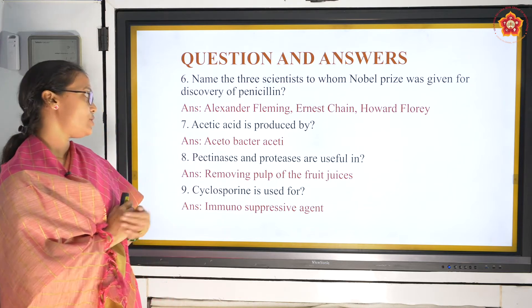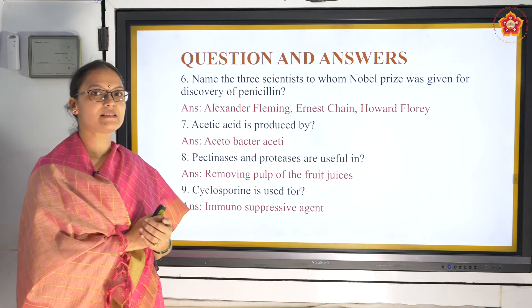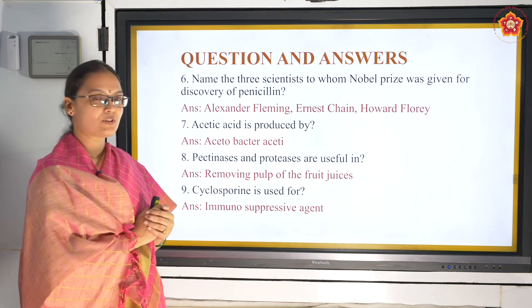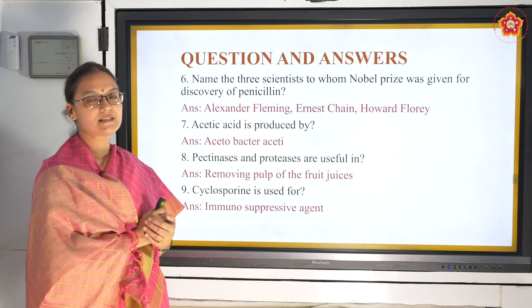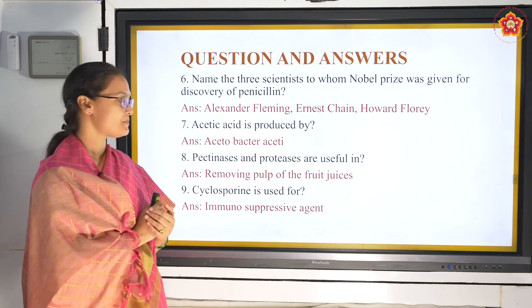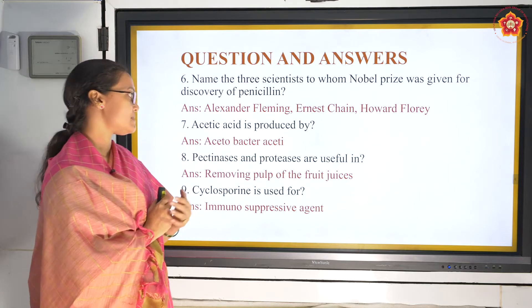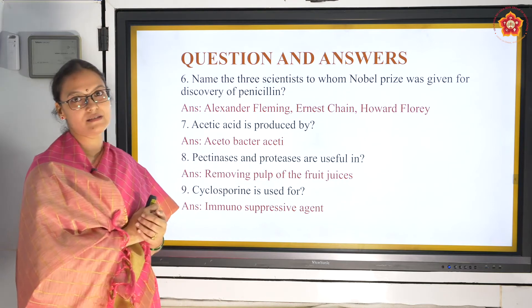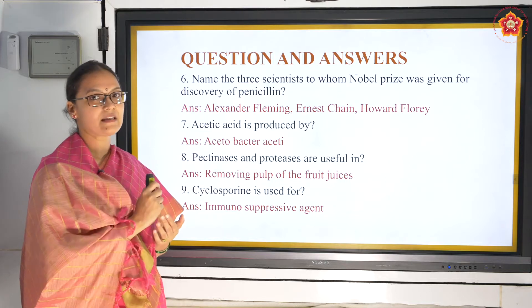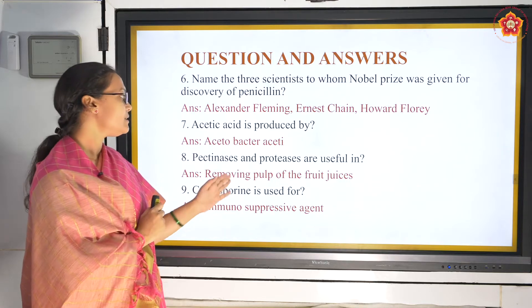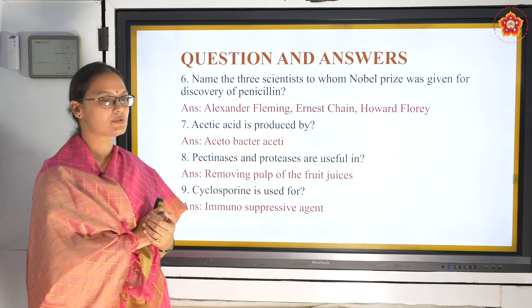Acetic acid is produced by Acetobacter aceti. Acetic acid is vinegar, used as a cleaning agent. Next, pectinases and proteases are enzymes that act on pectins and proteins. They are helpful in removing pulp from fruit juices, especially used in bottled juices.